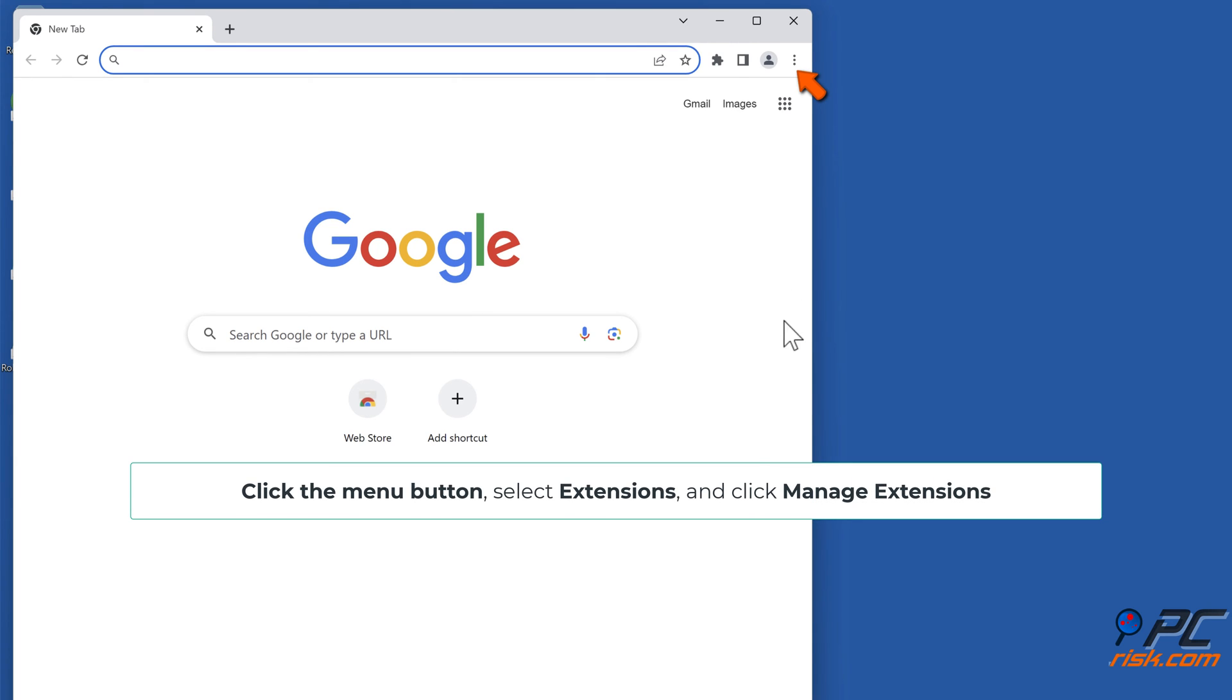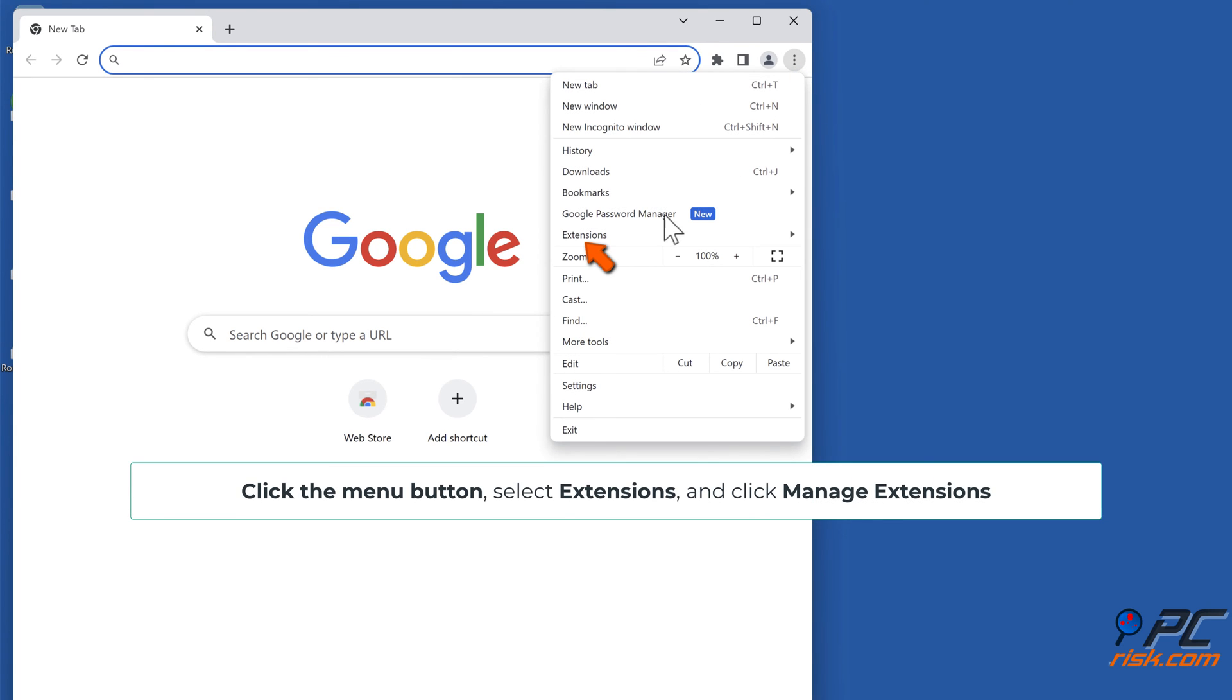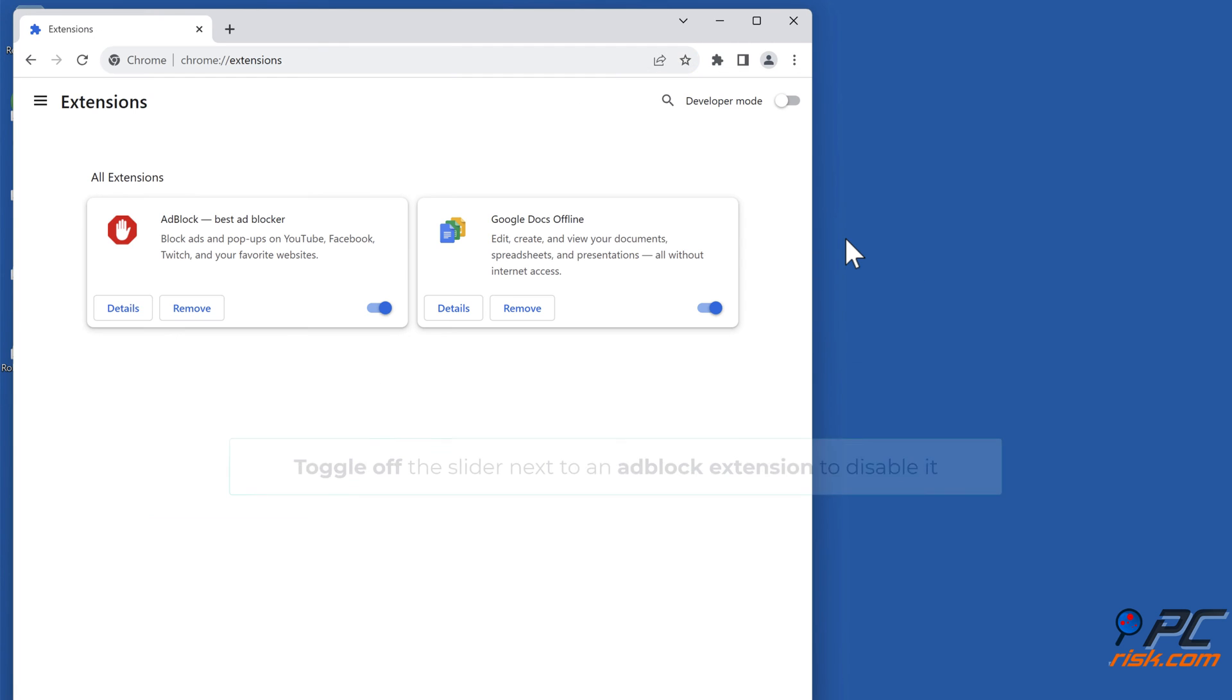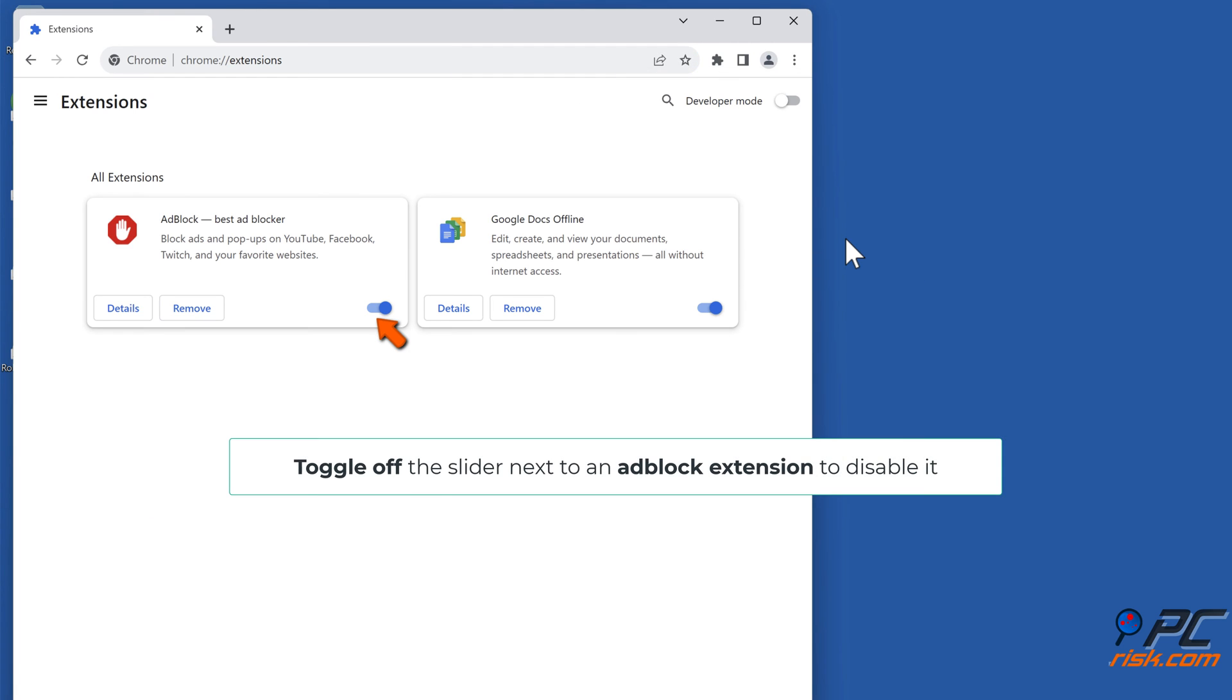Click the Menu button, select Extensions, and click Manage Extensions. Toggle off the slider next to an Adblock extension to disable it.